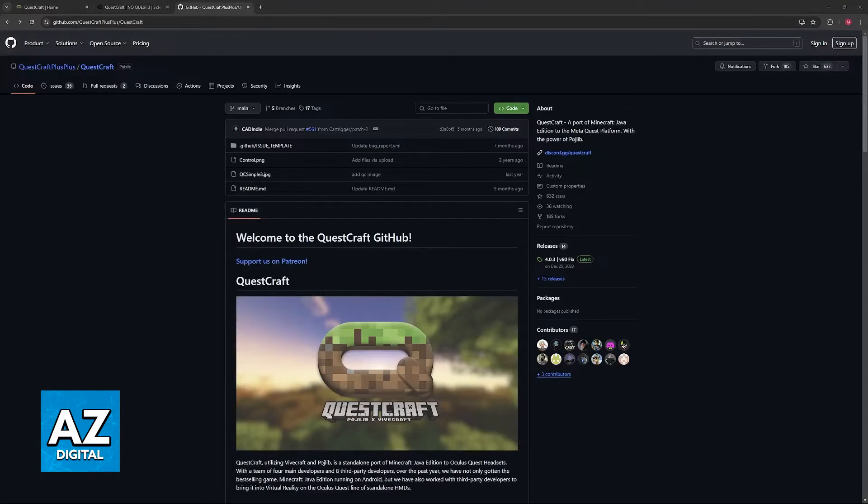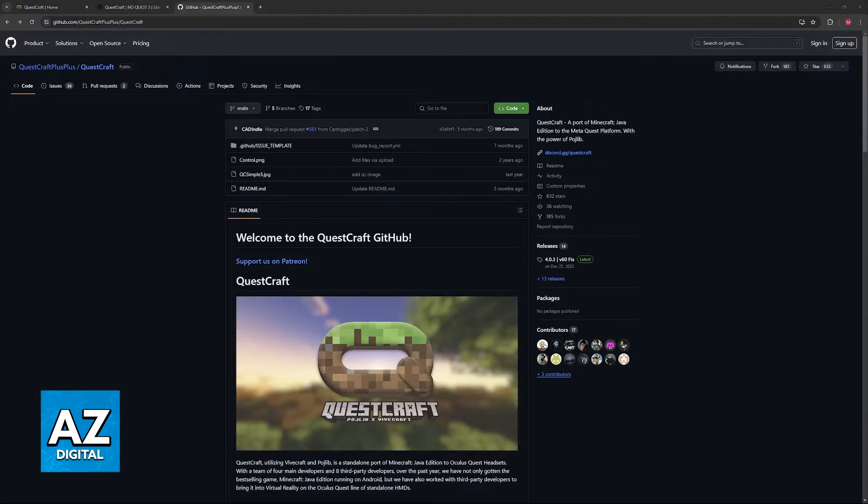Try deleting the .Minecraft folder and reinstalling QuestCraft. Once it is done, see if it works.